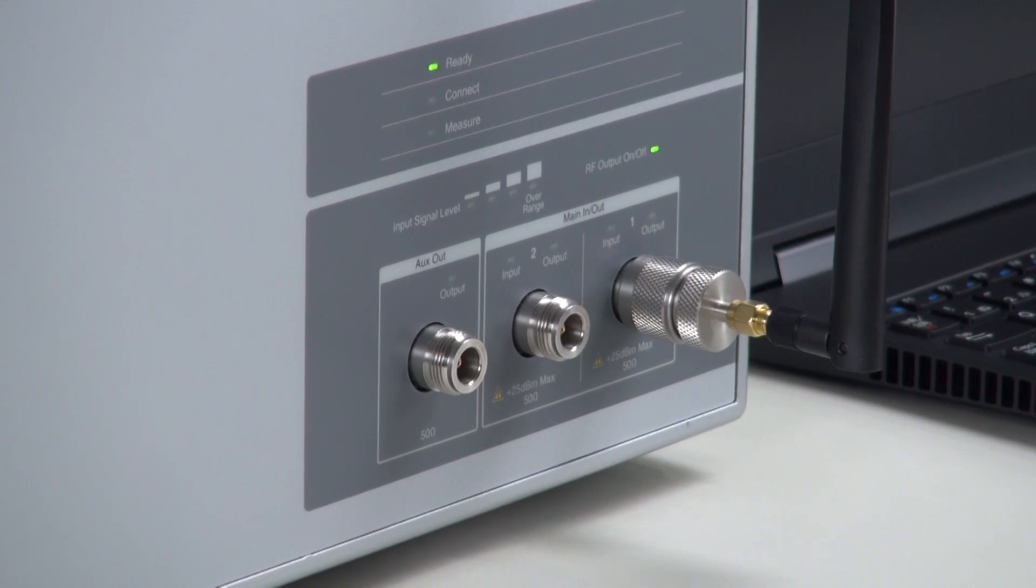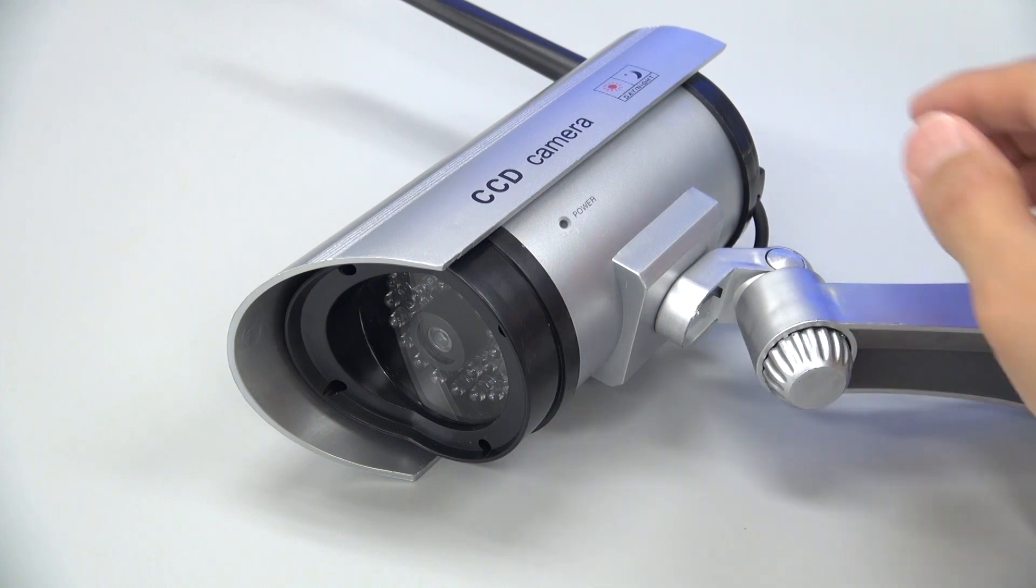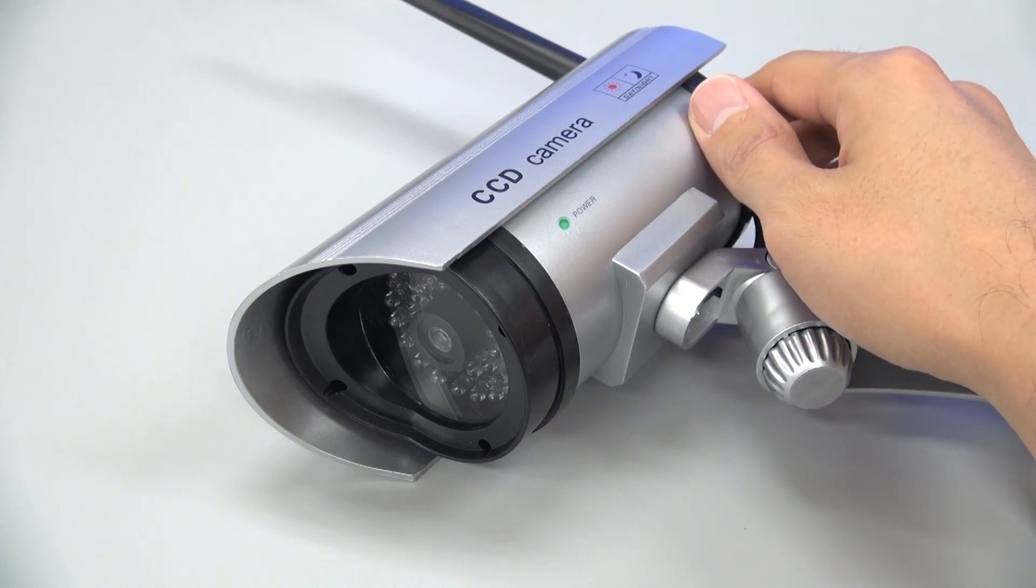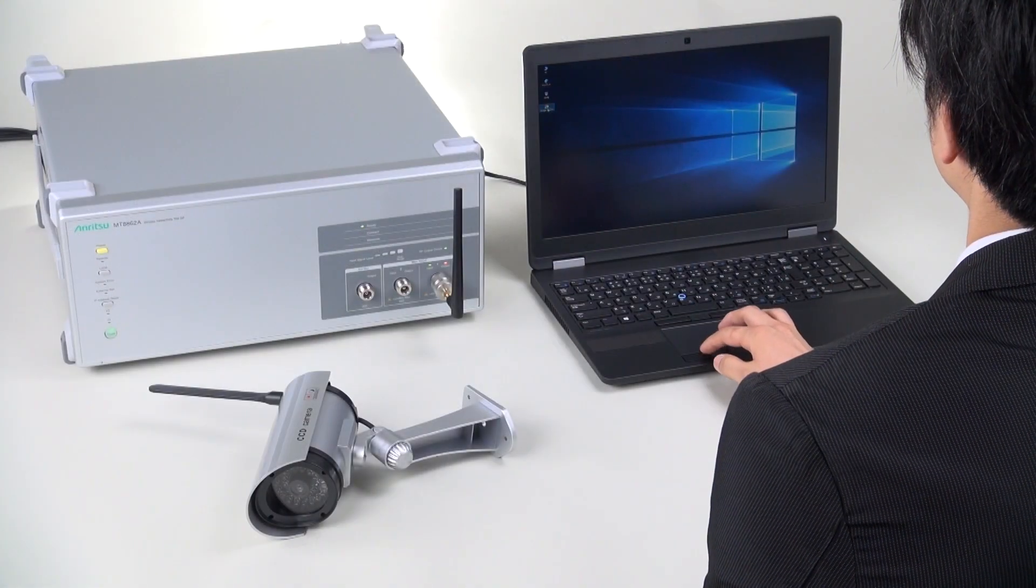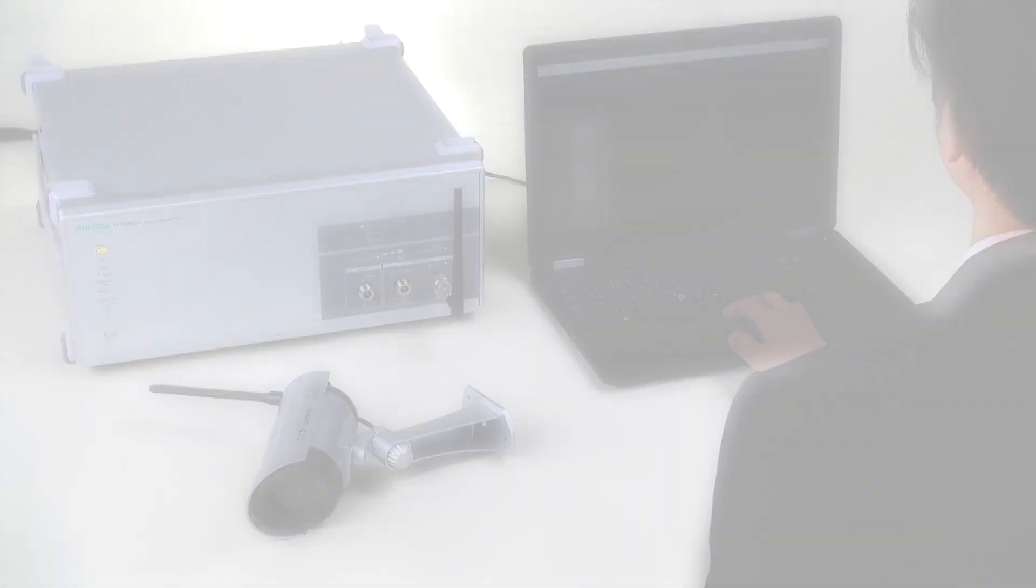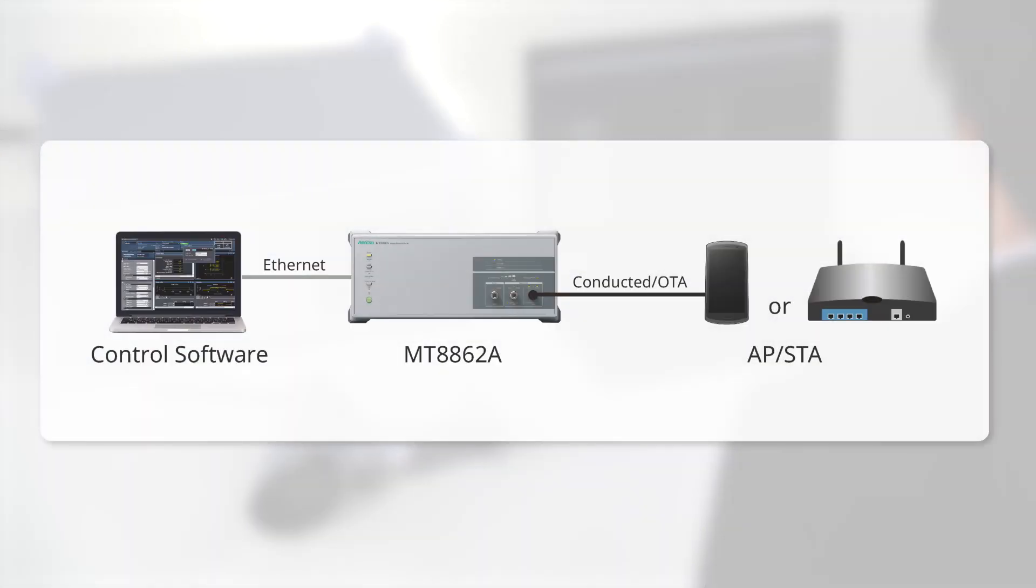I'll demonstrate an actual wireless LAN test using the MT8862A. First, let's take a look at the key features of the Anritsu MT8862A.